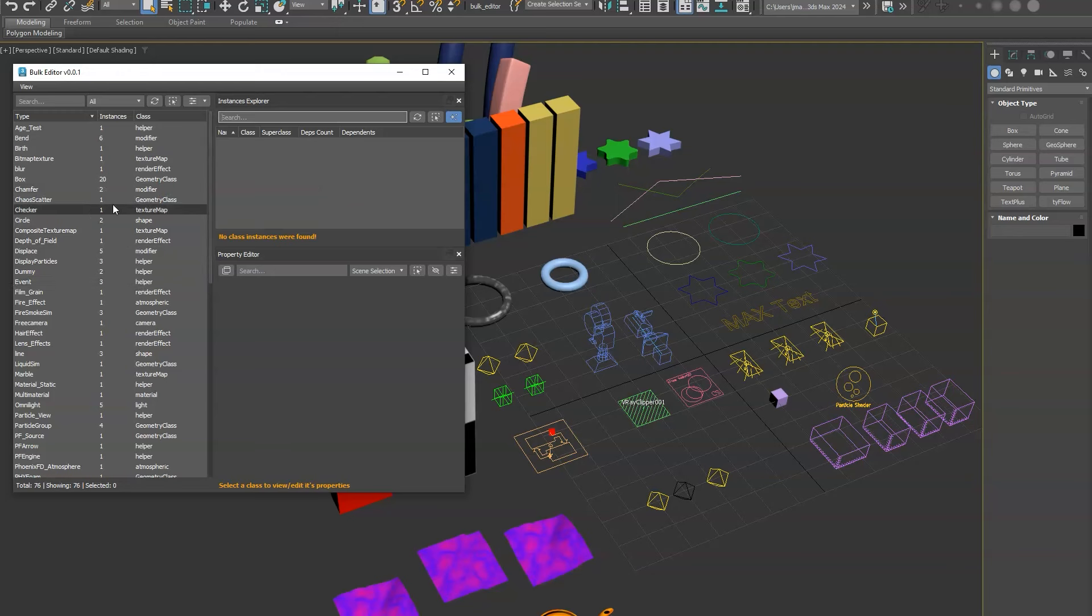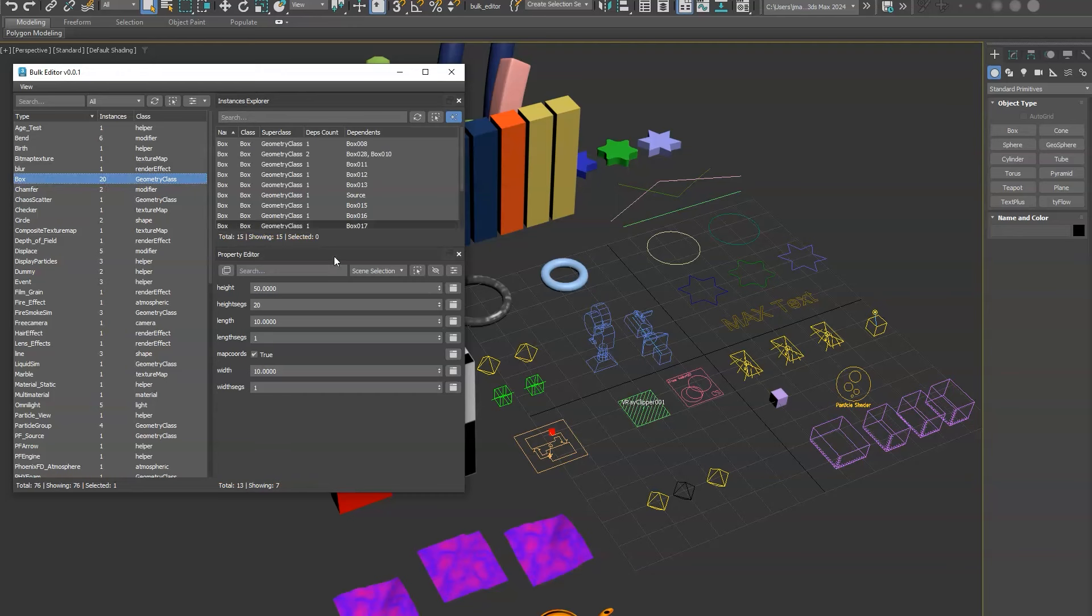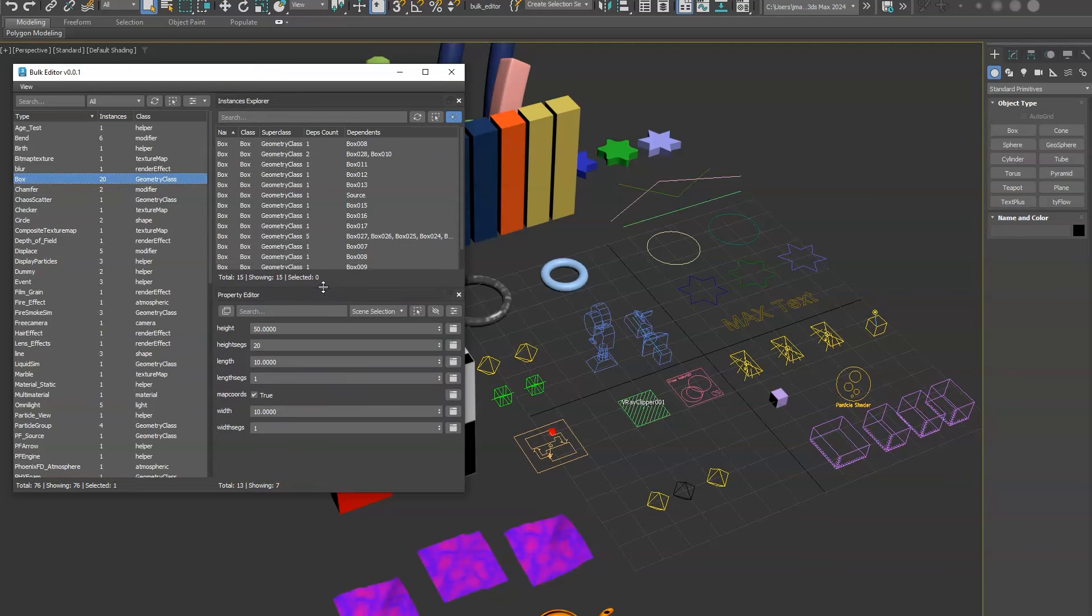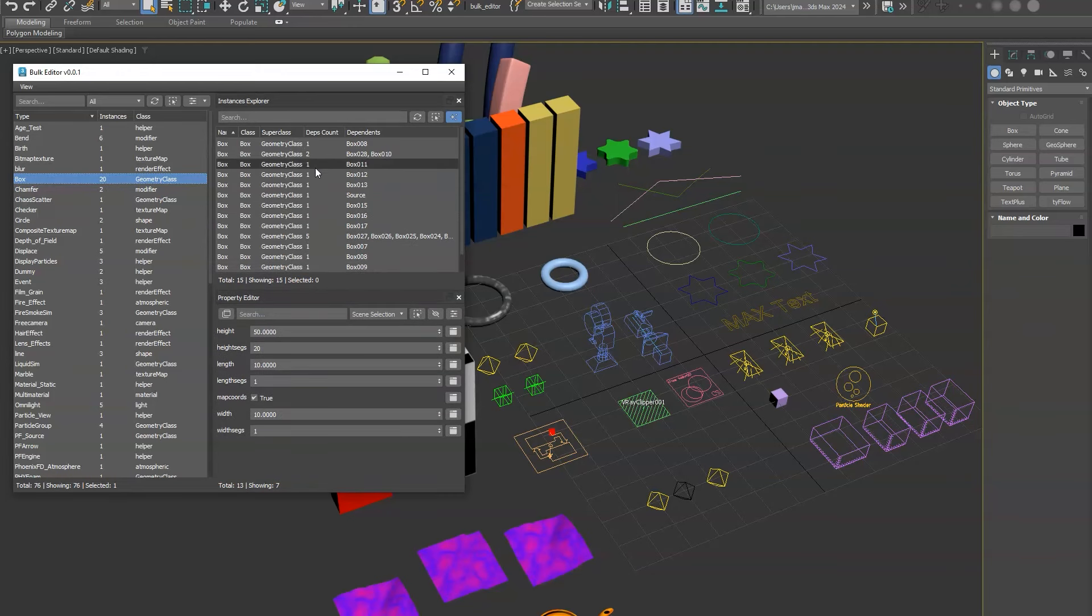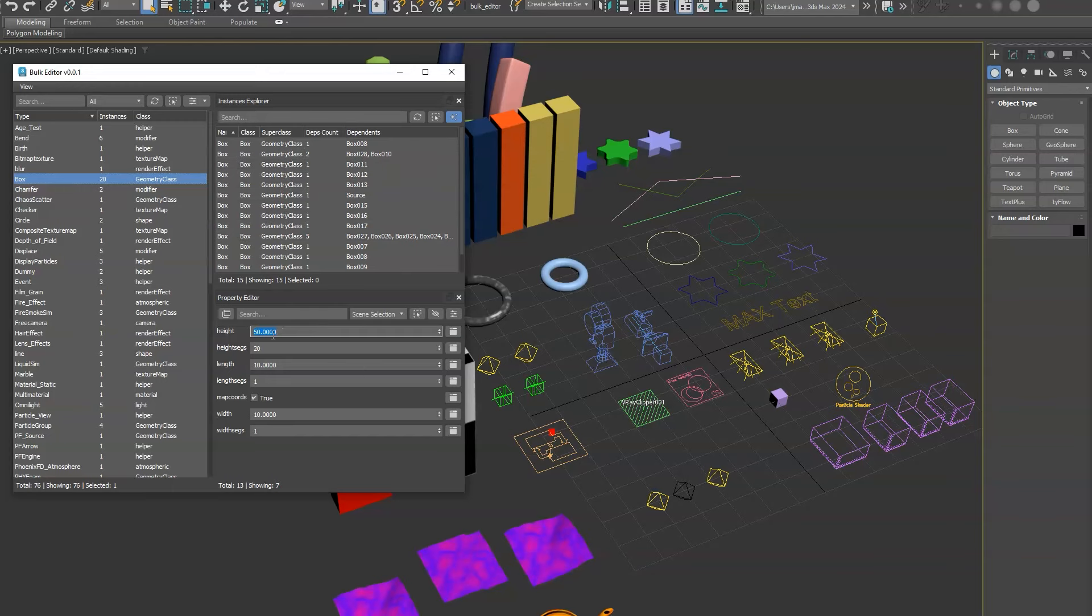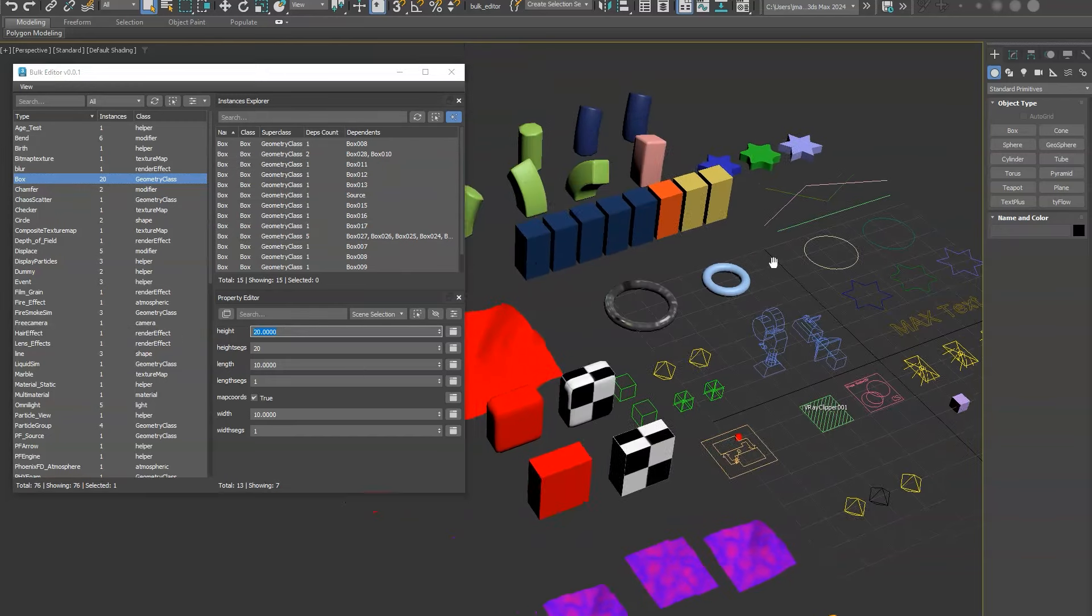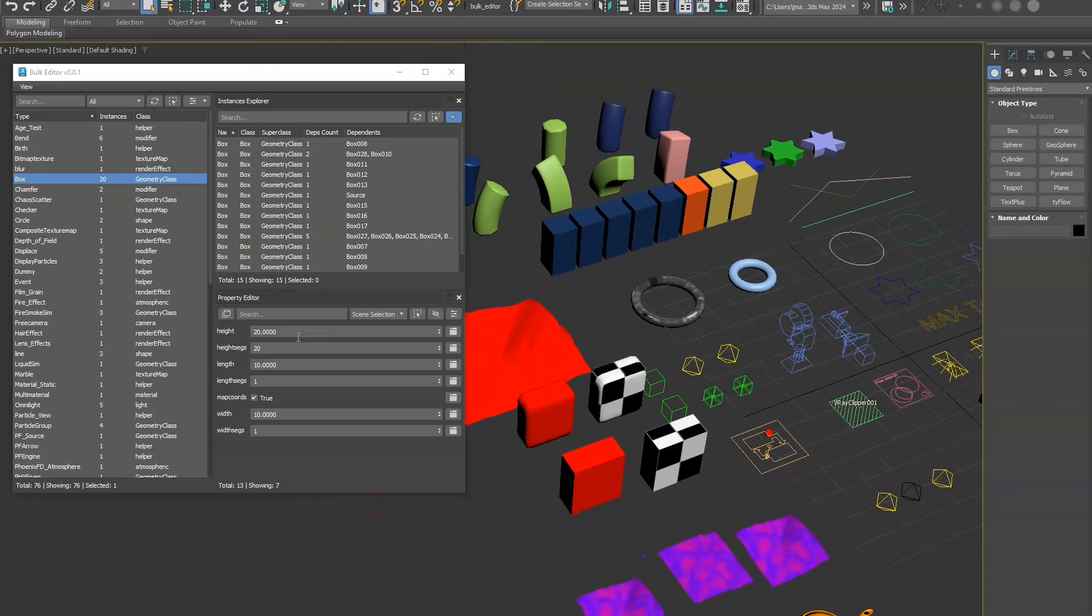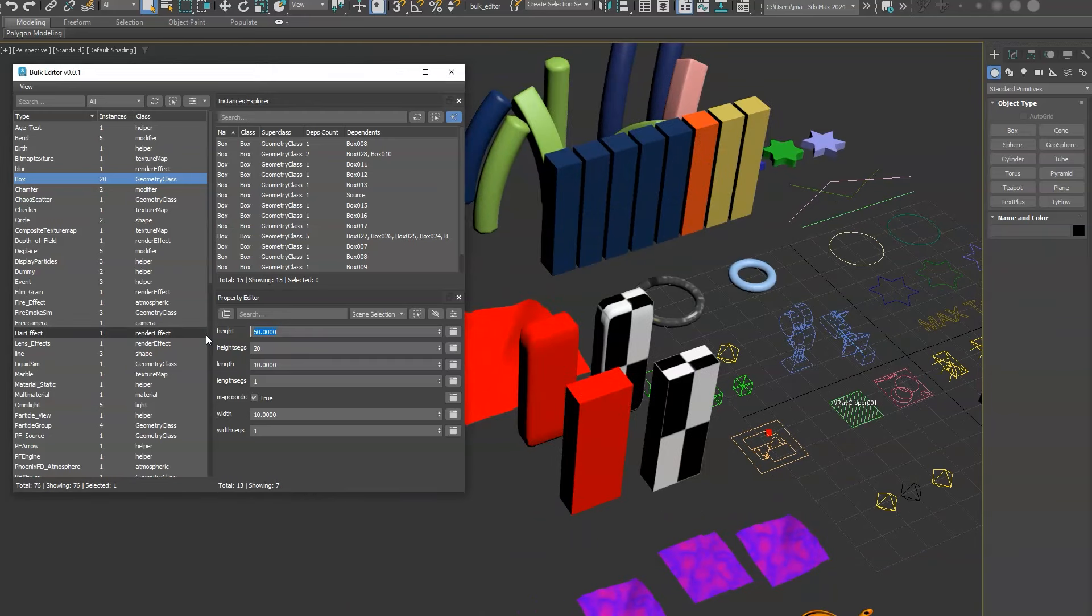So quickly here, what you'll do is you'll just select what you want to edit and it'll show you all the instances that it's finding in your scene. Then you can go ahead and edit the parameters right here just by inputting a number. You'll see our boxes here, the height, it's going to change in real time.